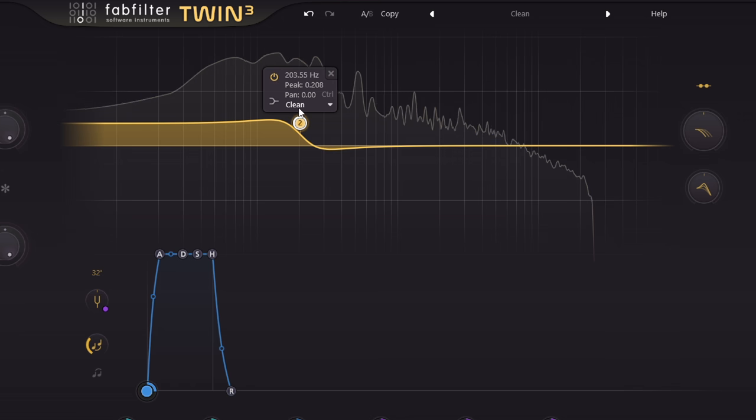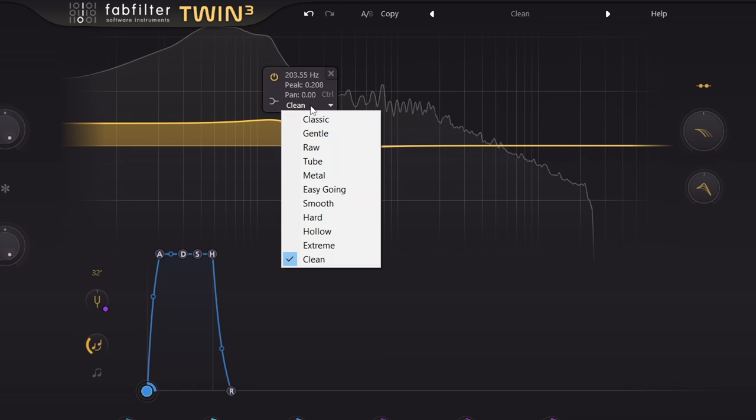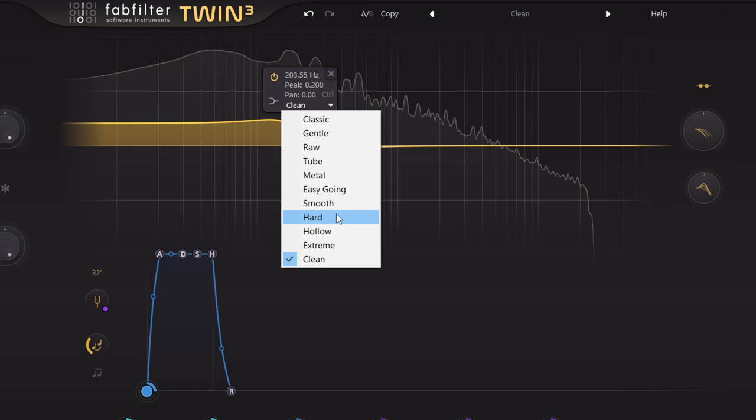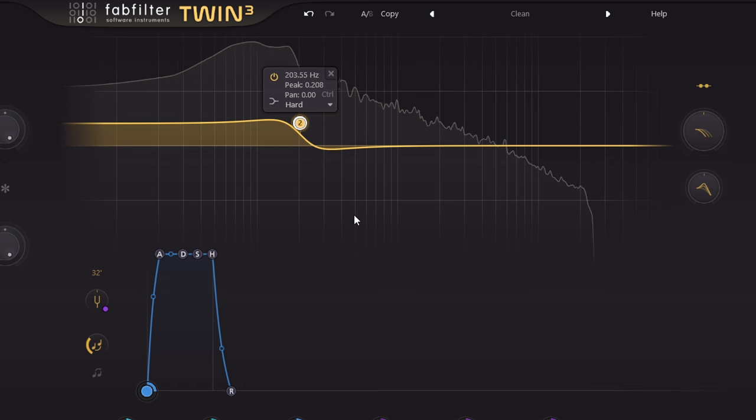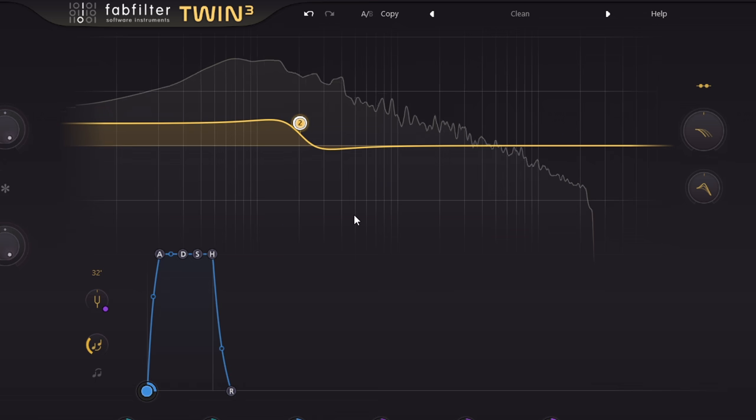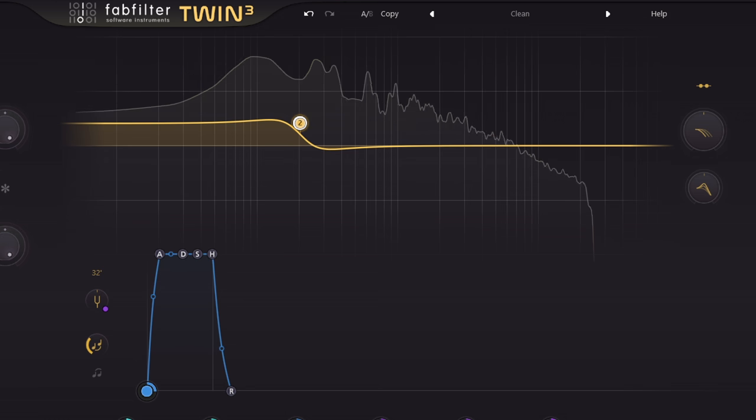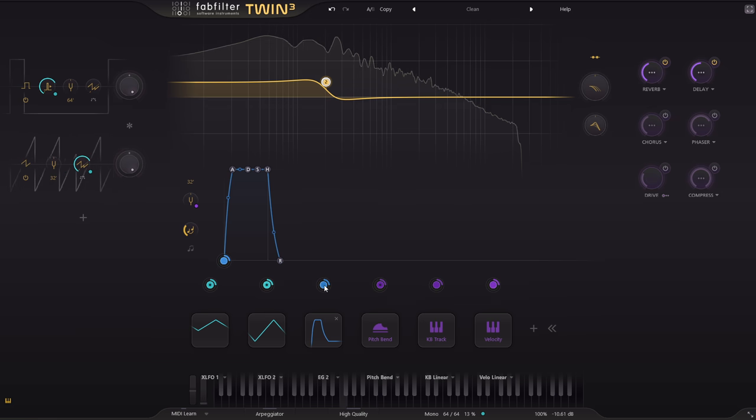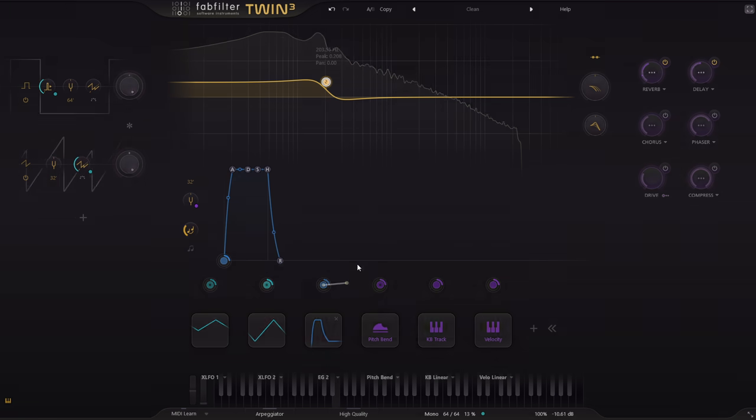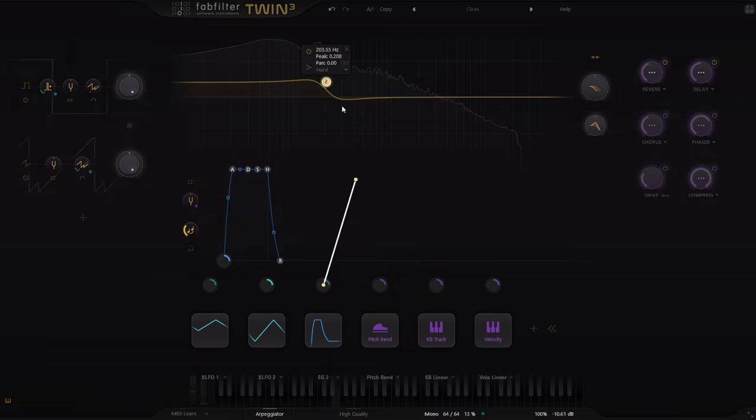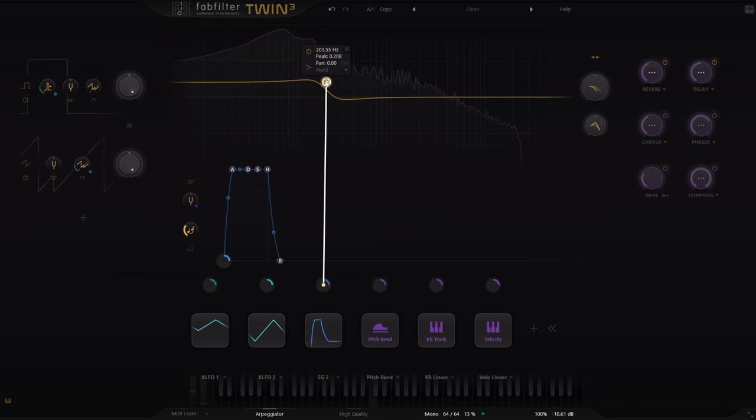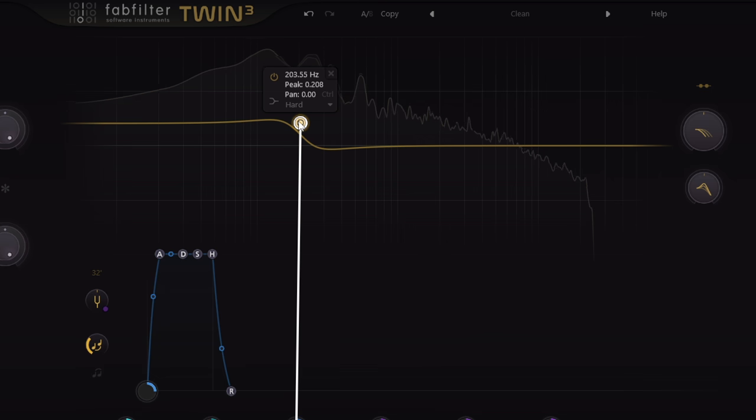Which I'll come to shortly. And of course they can be modulated in many different ways. Drag a connection to the filter node to modulate filter cutoff, or hover to show other modulatable parameters like peak or resonance.